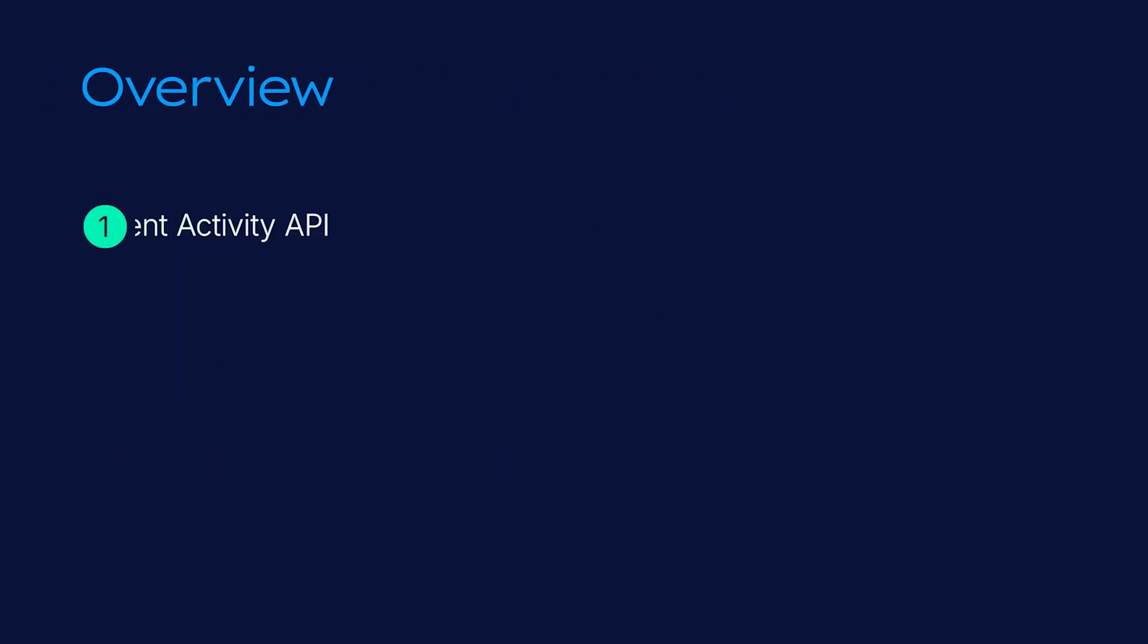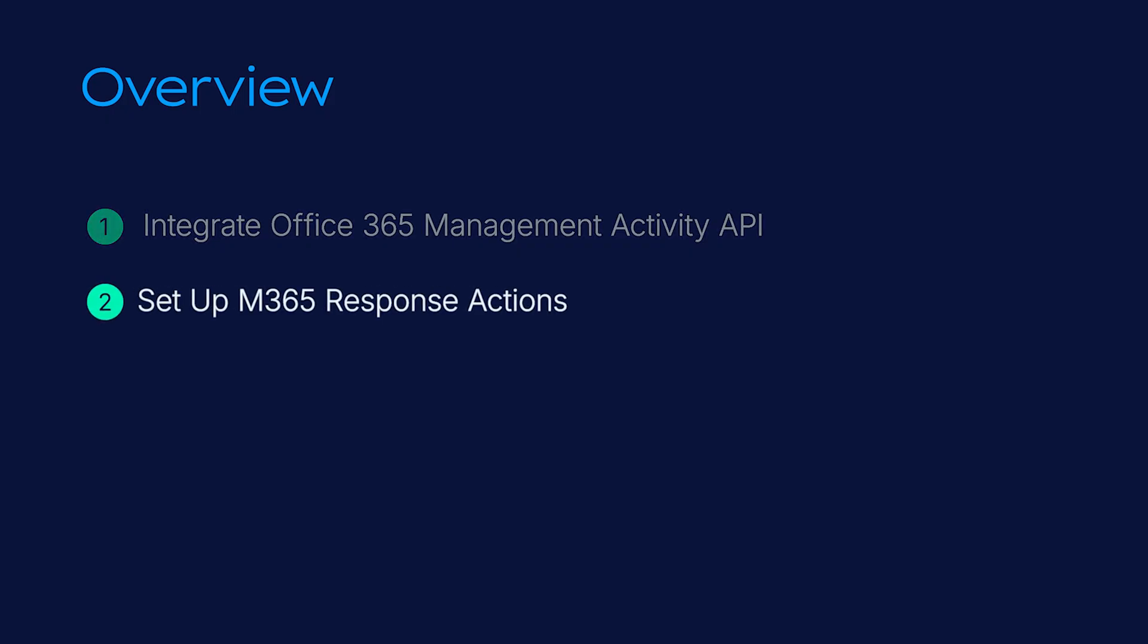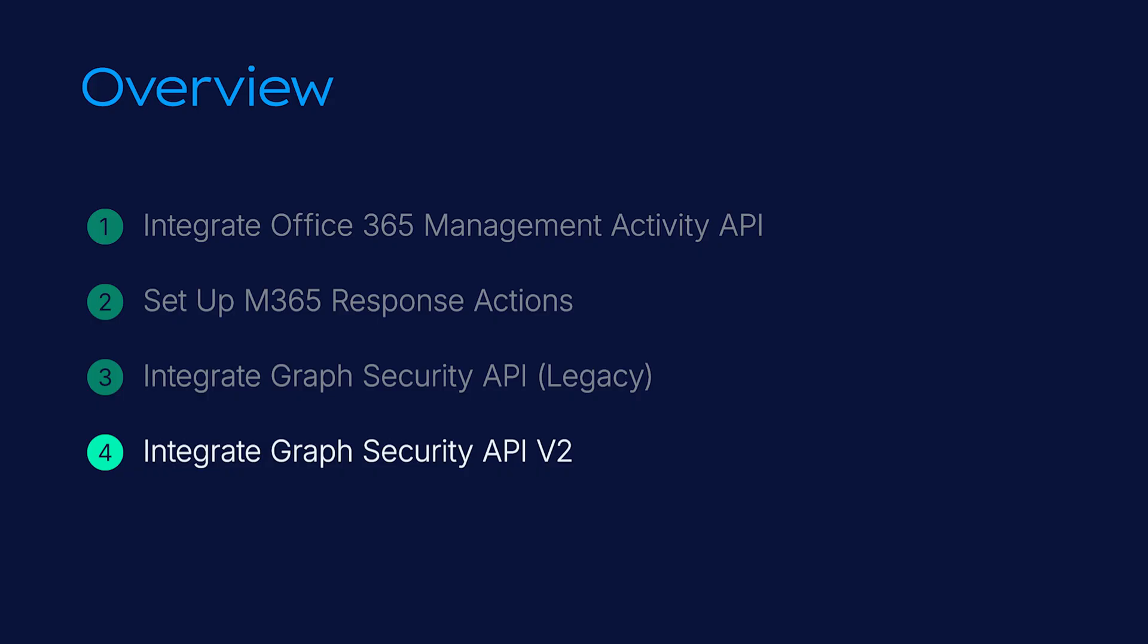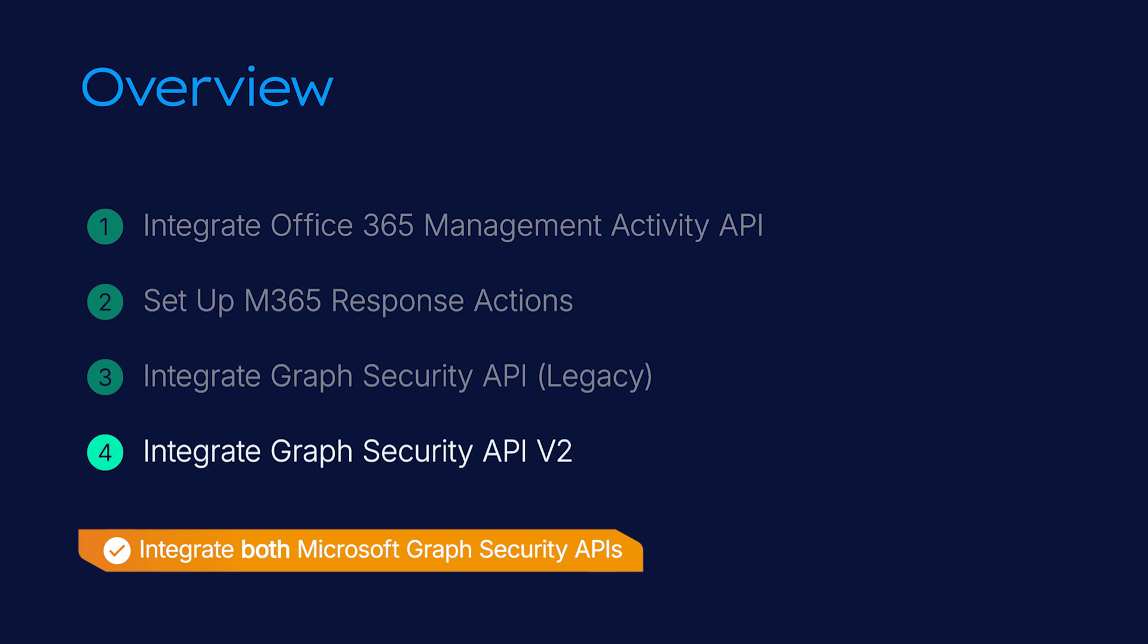Today you'll learn how to set up the Microsoft Office 365 Management Activity API and configure Microsoft 365 Response Actions, which lets you address detected issues from inside Sophos Central. Then you'll integrate the Microsoft Graph Security Legacy and V2 API instances. These generate detections and enrich investigations, helping you respond to events in your Microsoft estate. We recommend integrating both APIs and running them together until Microsoft confirms the legacy version's end of life.